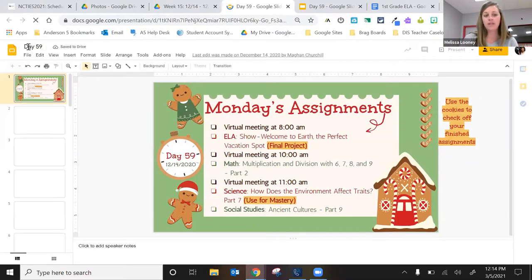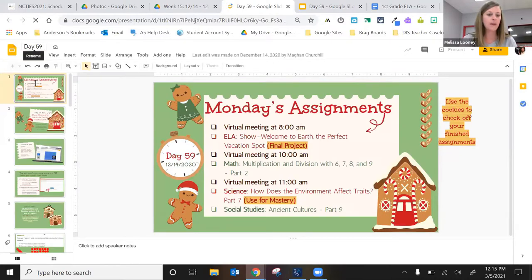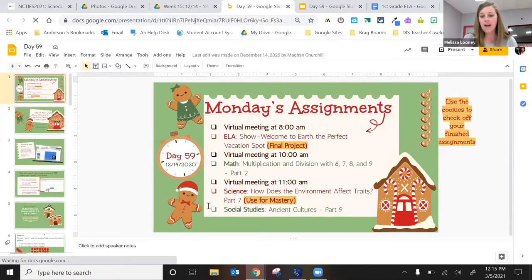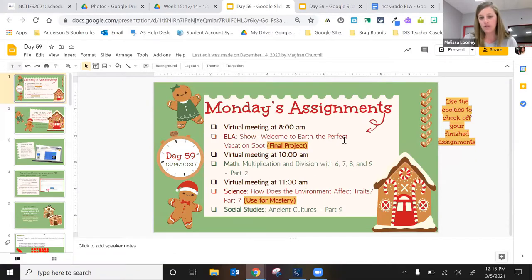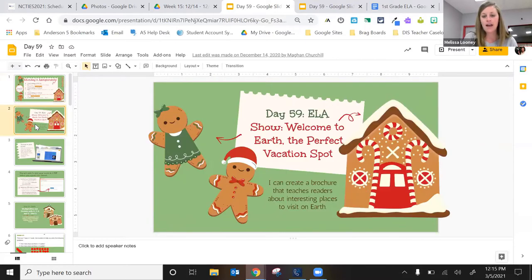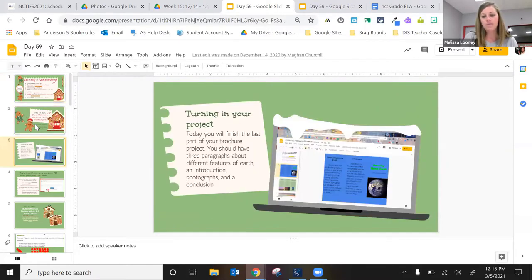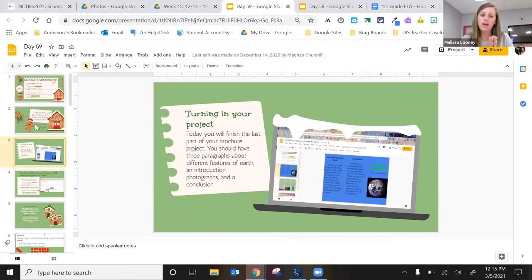You can see they title it with the corresponding day in Calvert. Then they set up what the kids' daily schedule is going to be in terms of live sessions. Here is what you're going to be responsible for in your independent practice time. They use cute little engaging slides and pull in some additional resources as well, because our teachers are experts in their content and may have had a resource that worked really well to supplement what Calvert offered.